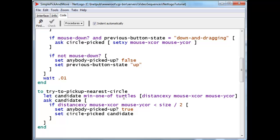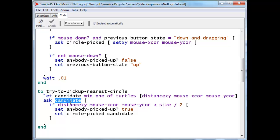Having chosen the turtle that is closest to the mouse, we still have to figure out whether the closest turtle is close enough. So, now that the closest turtle is in candidate, we'll ask the candidate,